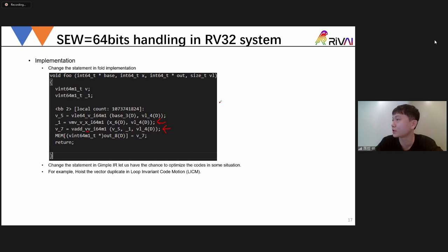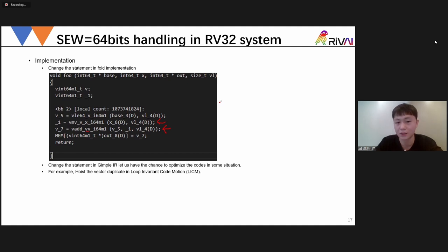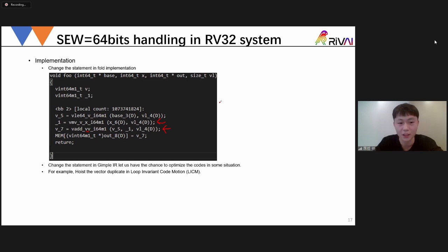I didn't count exactly how many intrinsics are in the RVV intrinsic document, but I know the approximate number. This has been implemented in LLVM using table generation, and I also implemented it in GCC the same way.